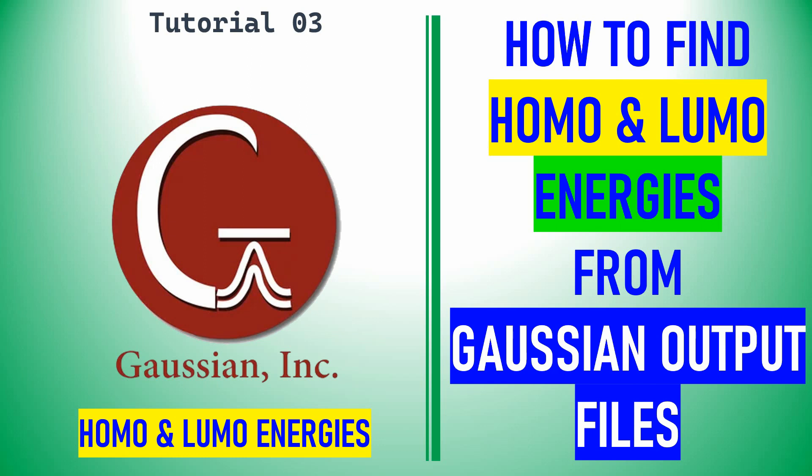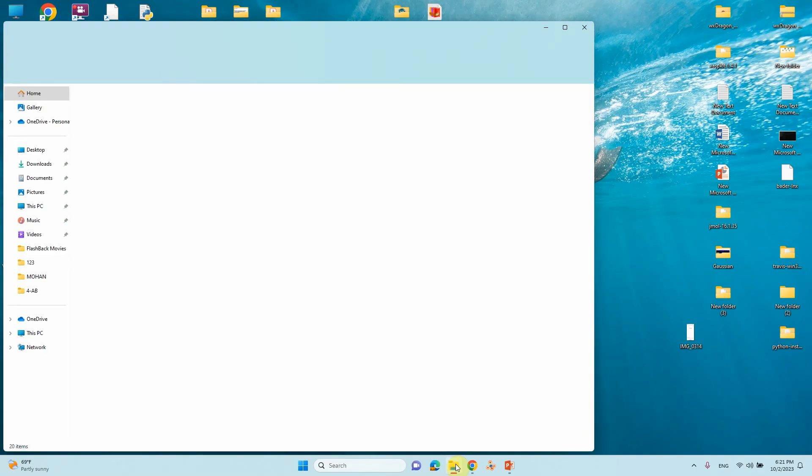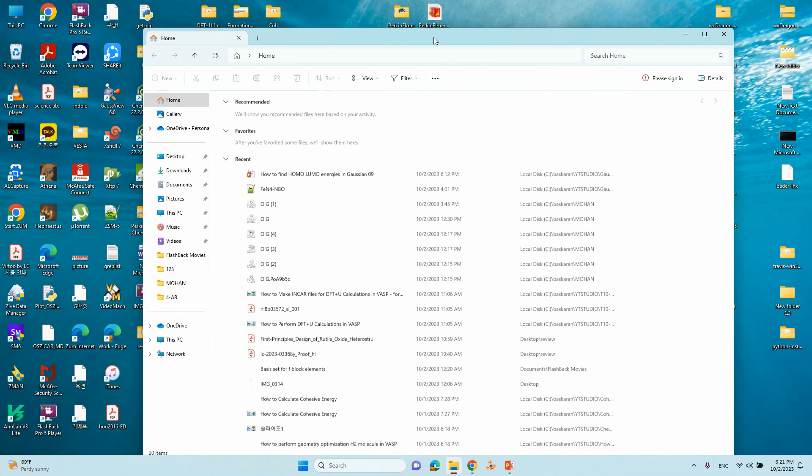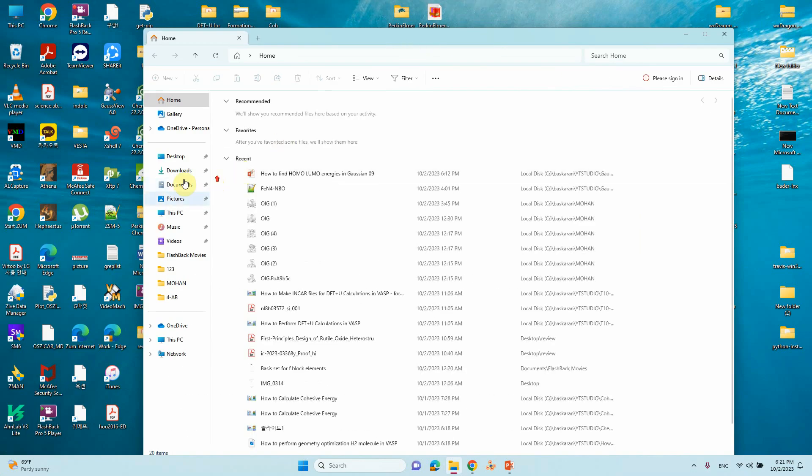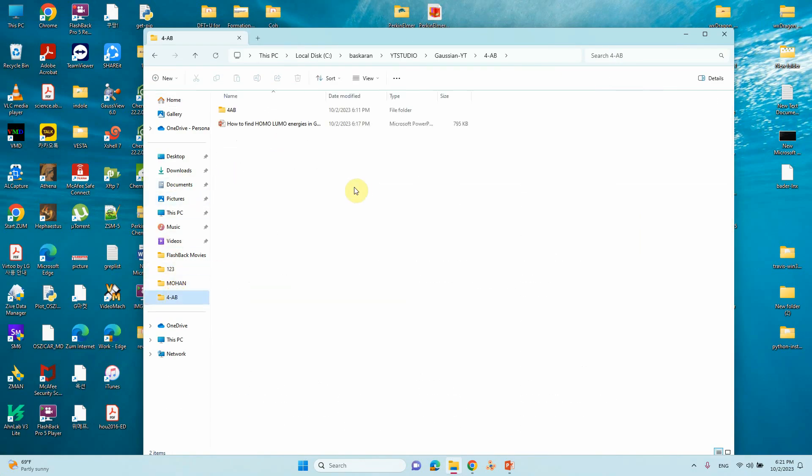Dear friends, this is my tutorial 3 on Gaussian. In this tutorial you can learn how to find HOMO-LUMO energies from Gaussian output files. This is the folder where I already optimized for amino benzene ligand and also did the molecular orbital calculation.